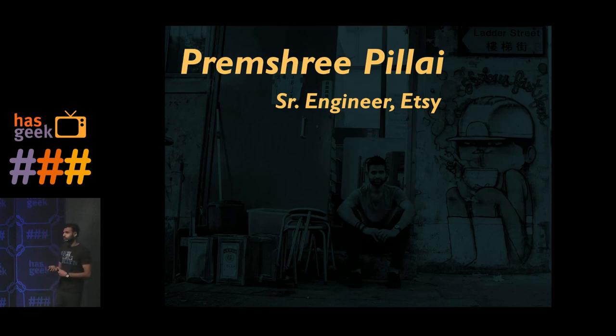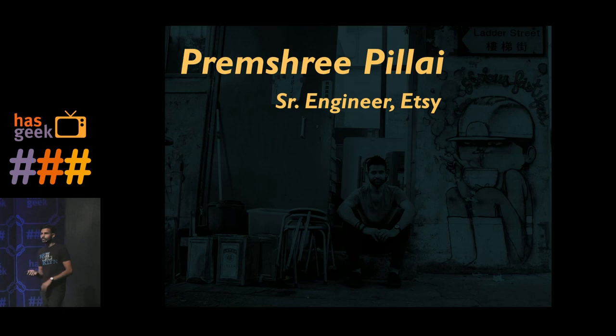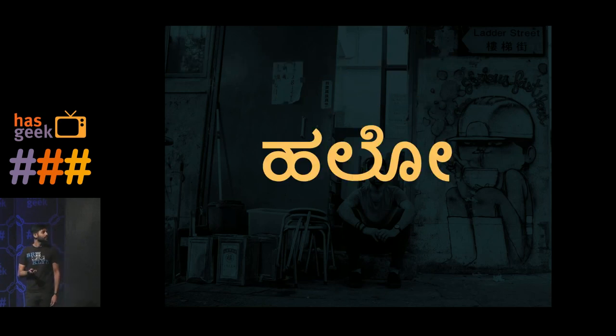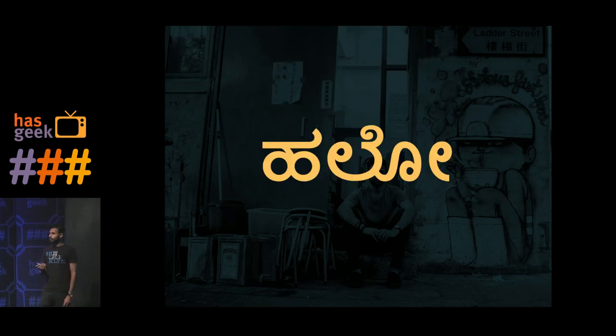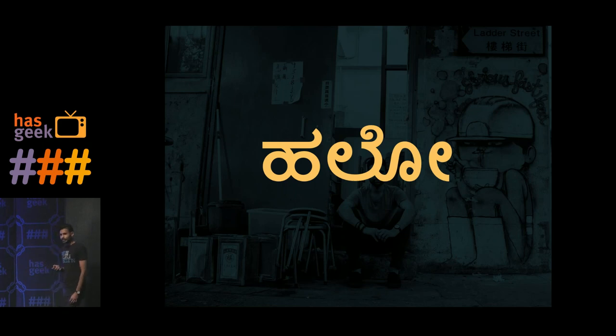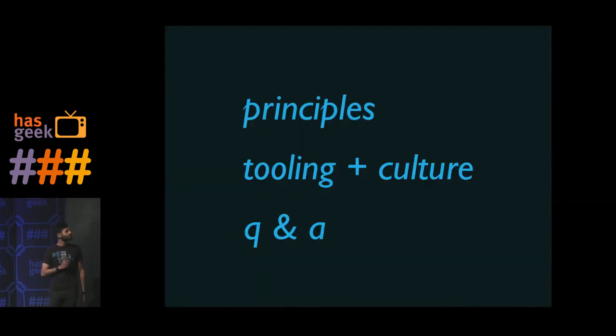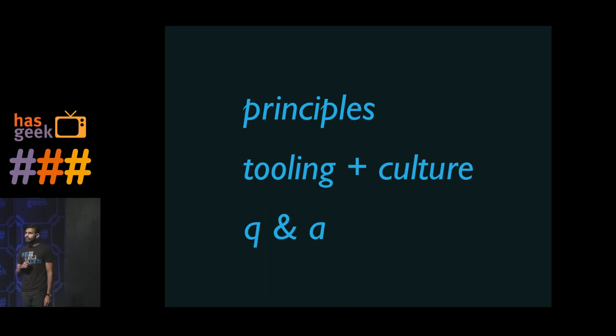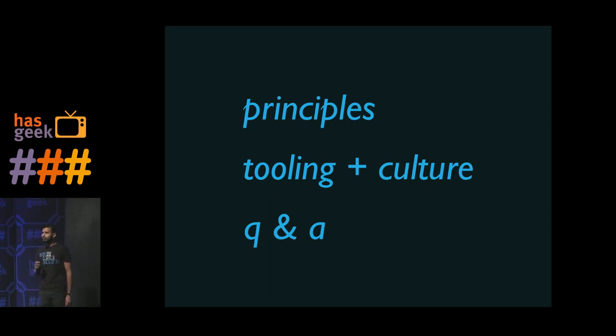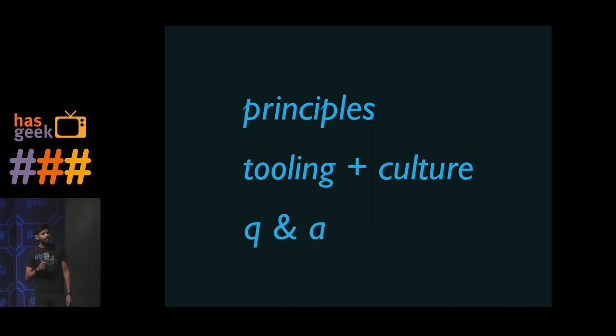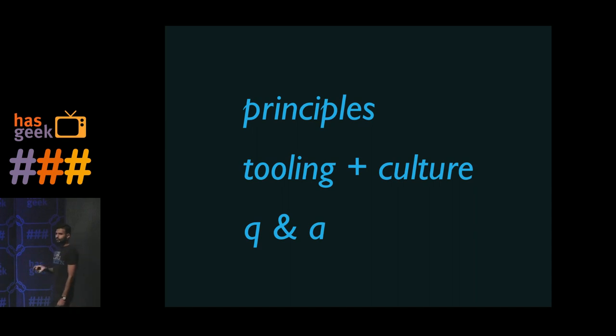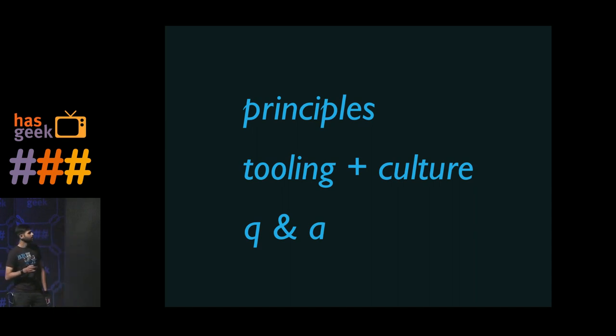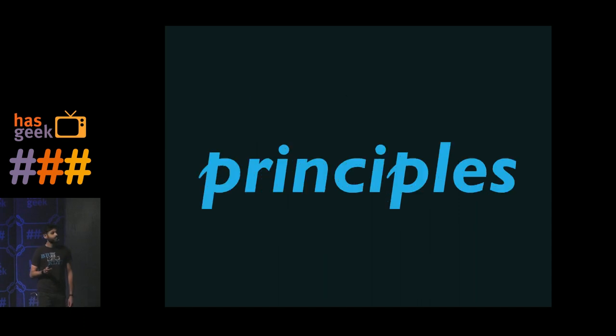So my name is Premshri Pillai. I'm a senior engineer at Etsy. Before this, I used to be at Yahoo. And I'm really happy to be here. I'm glad for and thanks to RootConf to invite me. So I structured this talk like so. I'll talk to you a little bit about the principles that guide our continuous deployment tools and stack. I'll talk to you about the tooling and culture we have in place so that allows for us to have an environment where we can deploy continuously. And we'll end with some Q&A.